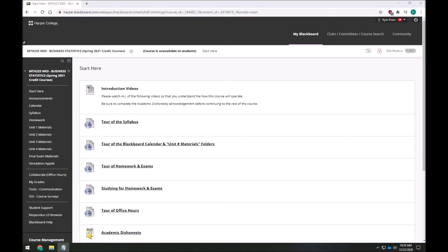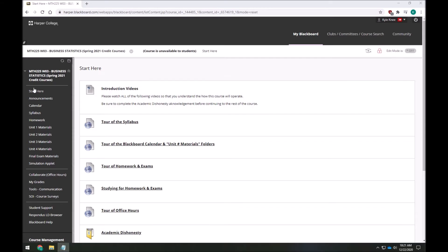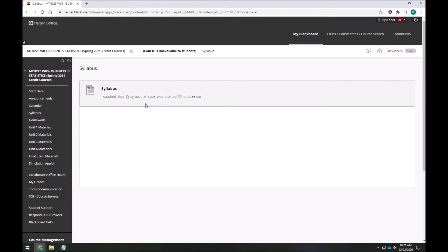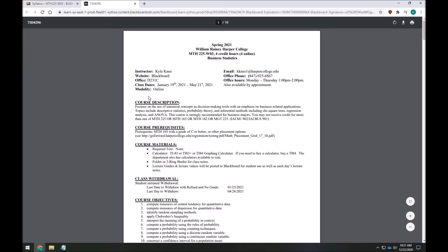Hi everyone, my name is Kyle Nee and I'll be your instructor this semester for Business Statistics. Let's take a look at our course syllabus right now so we can get a better sense of what to expect throughout the coming semester. You can find the syllabus by clicking on this syllabus tab over here at the left side. When I click this I'll have a PDF here that I can open to see the actual document.